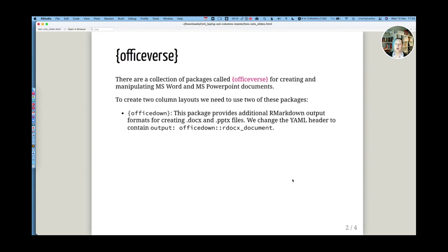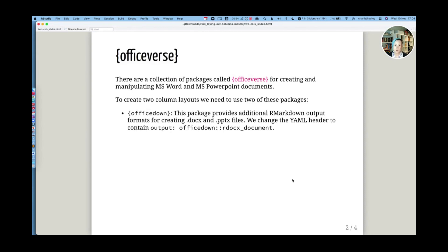There are a collection of packages known as the Officeverse for creating and manipulating Microsoft Word and PowerPoint files. There are two packages from this Officeverse that facilitate us to create multiple columns in Word documents.